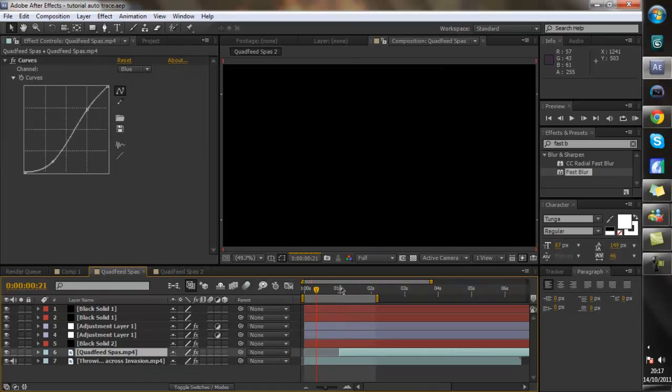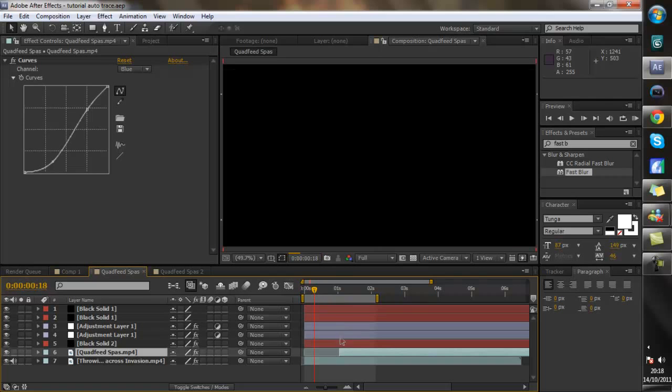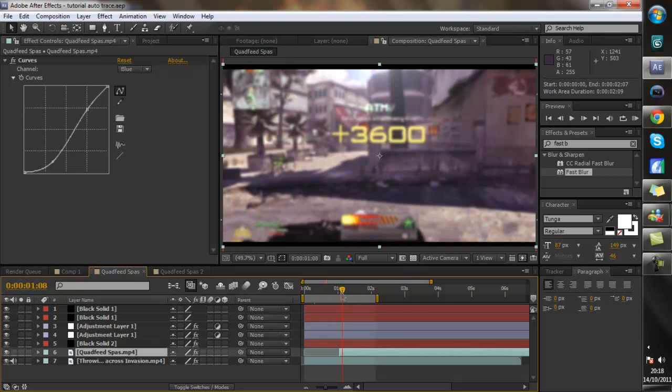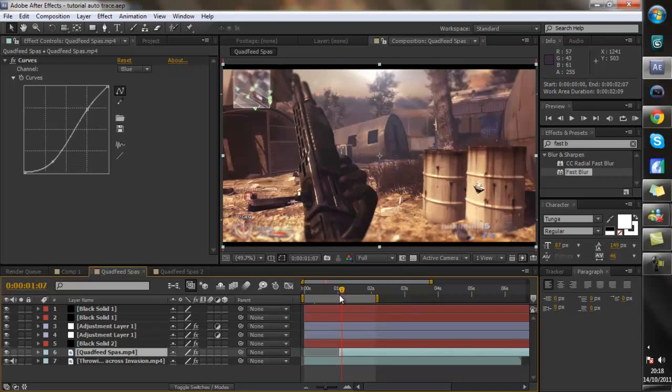So what I've done here is I have the twister background clip with a blur on it and this is the bit where I'm going to put in the scribble and then I just have the clip straight after. Simple as that.